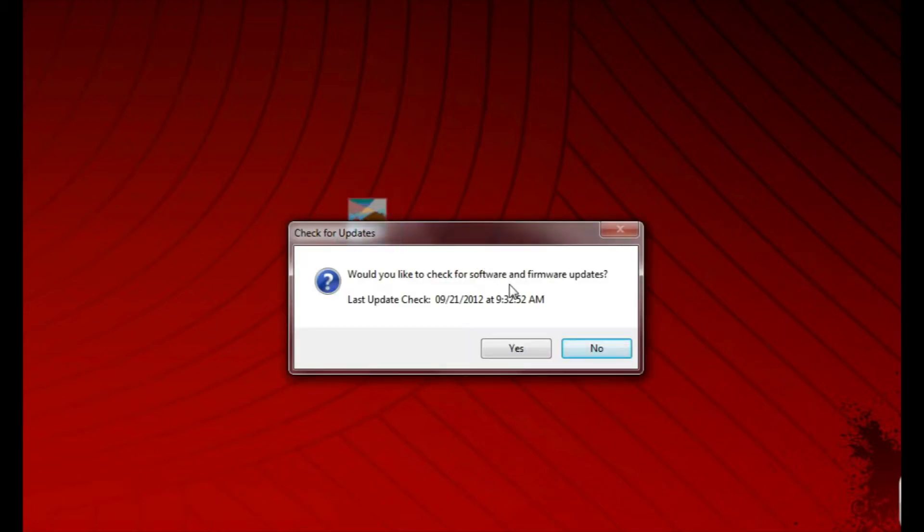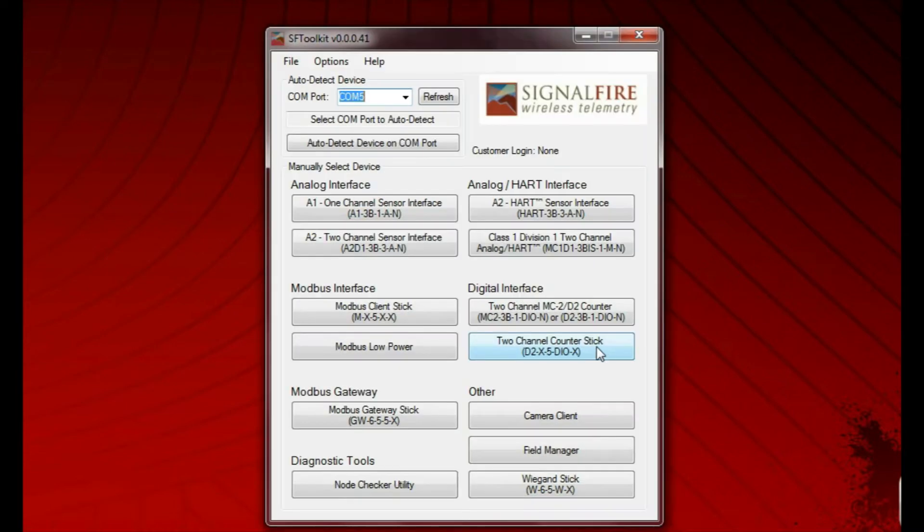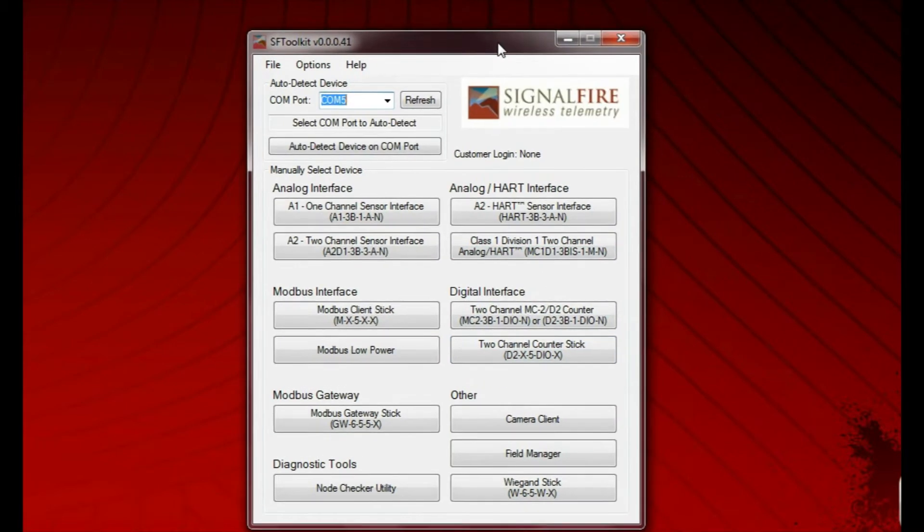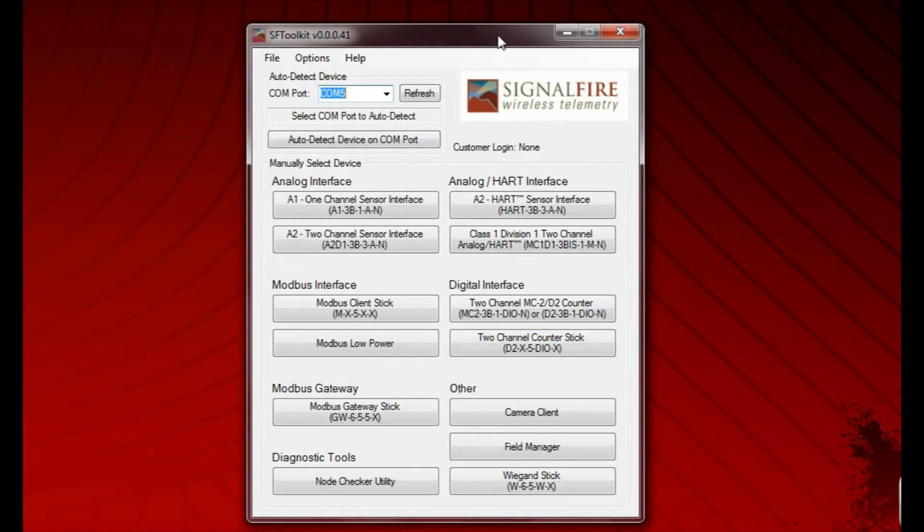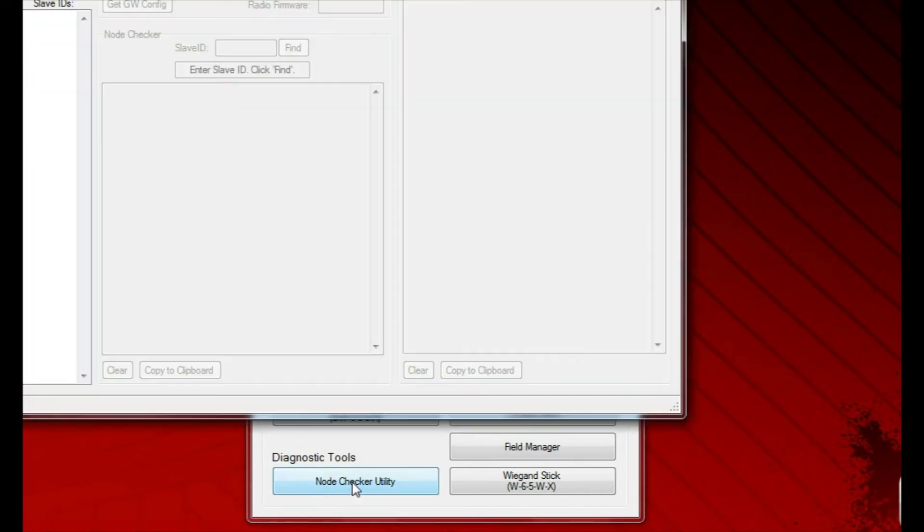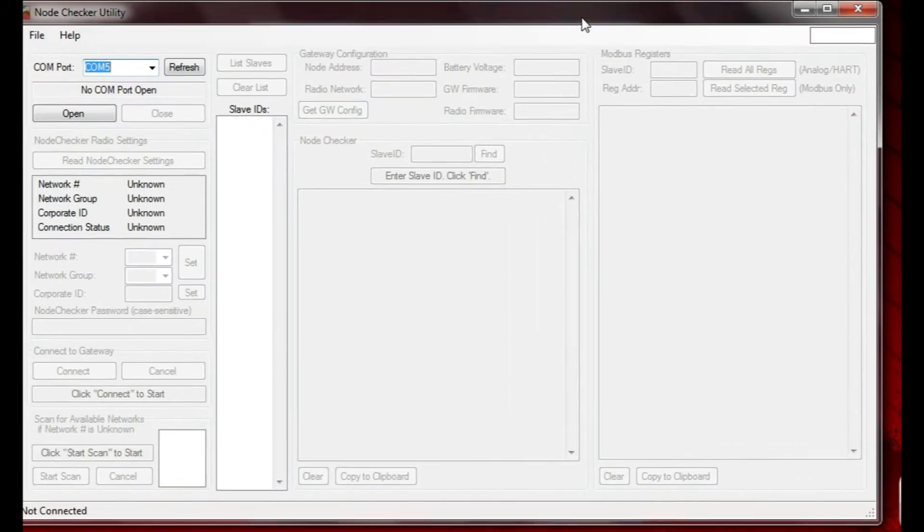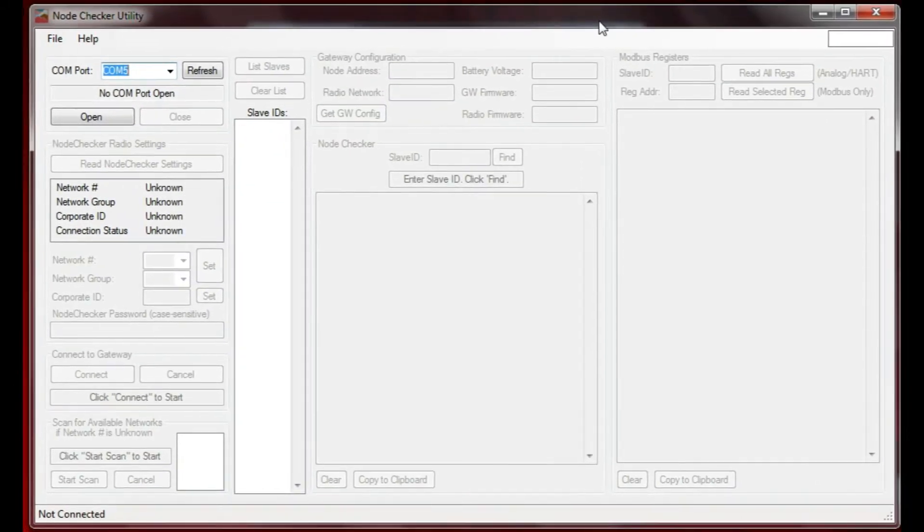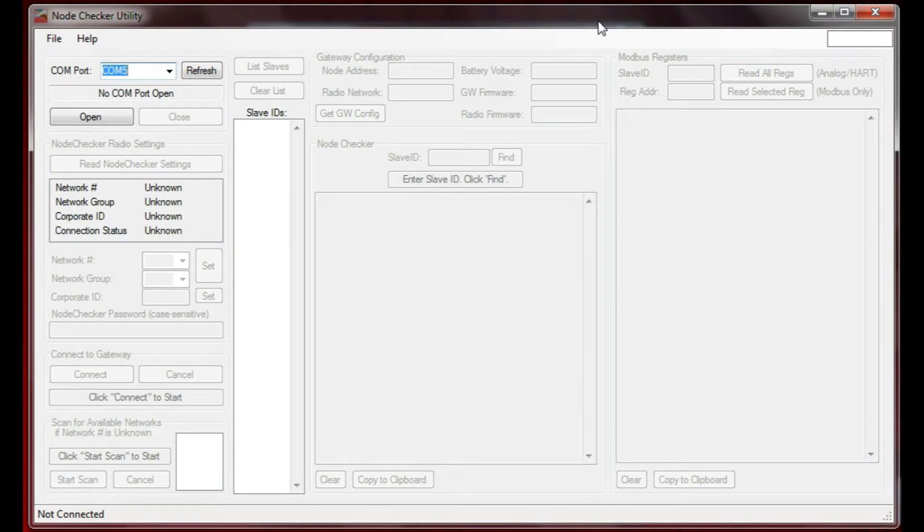It's going to ask for checking for software and firmware updates. I'm going to say no, because I know I've got the latest. Here's the toolkit. We're going to not auto-detect, but run the node checker utility, which is down here in the lower left-hand corner. It brings up this screen that we see here.